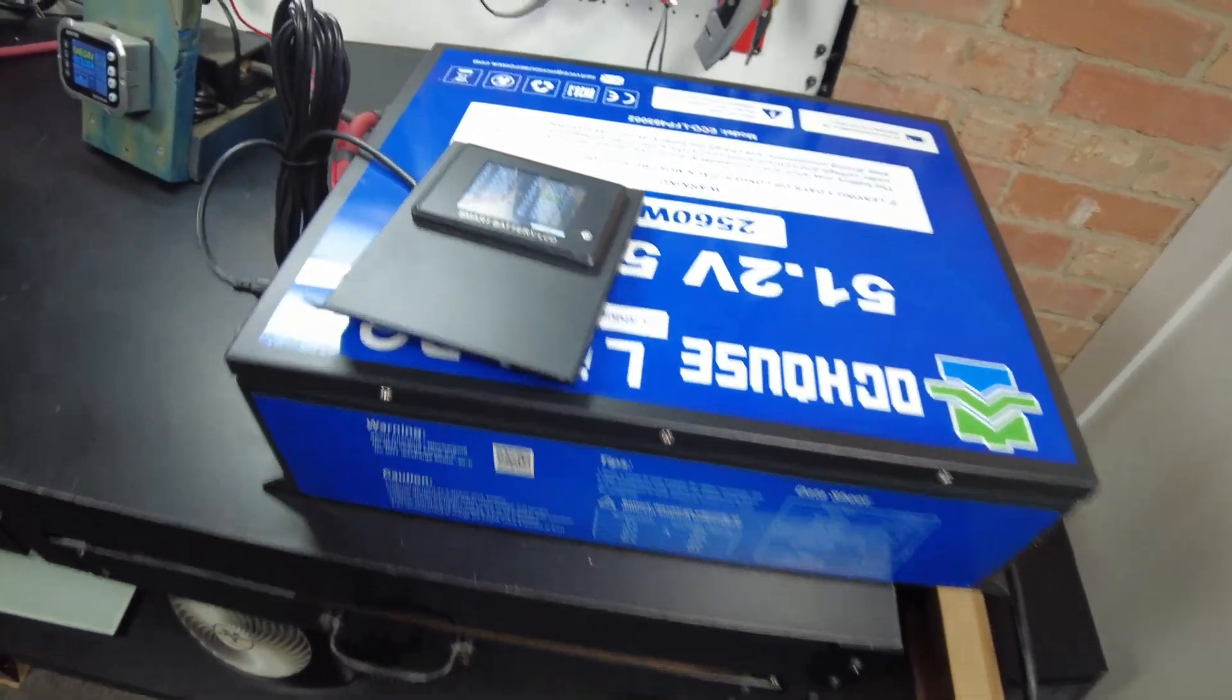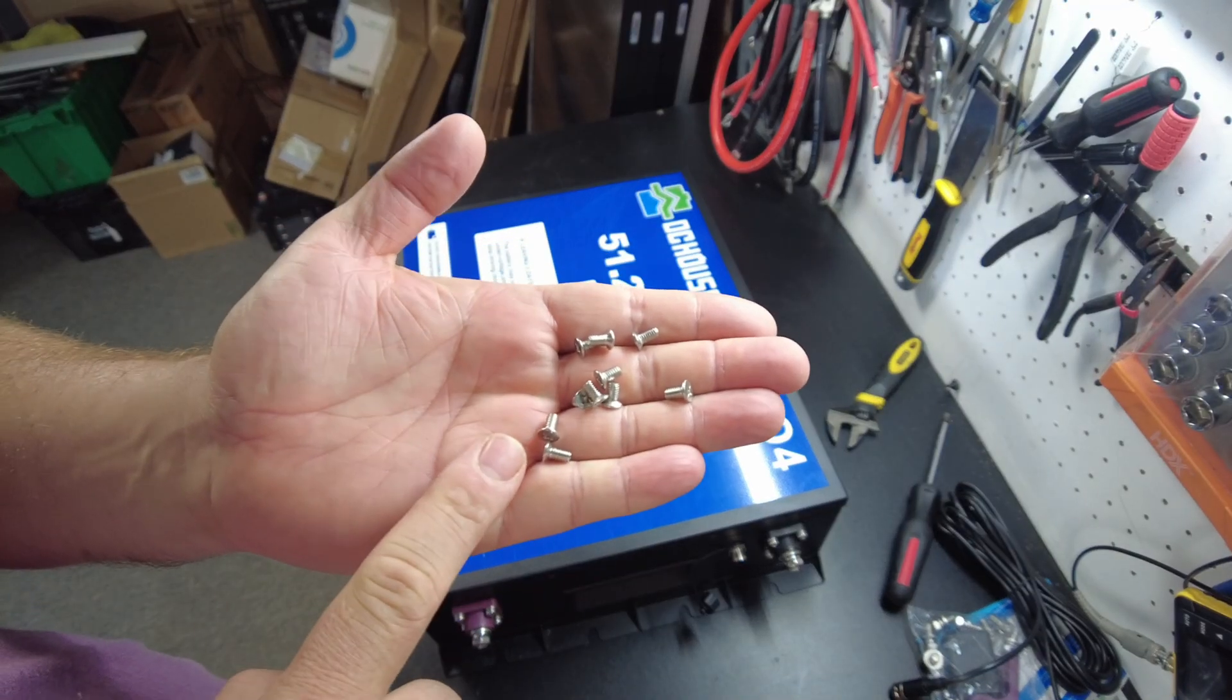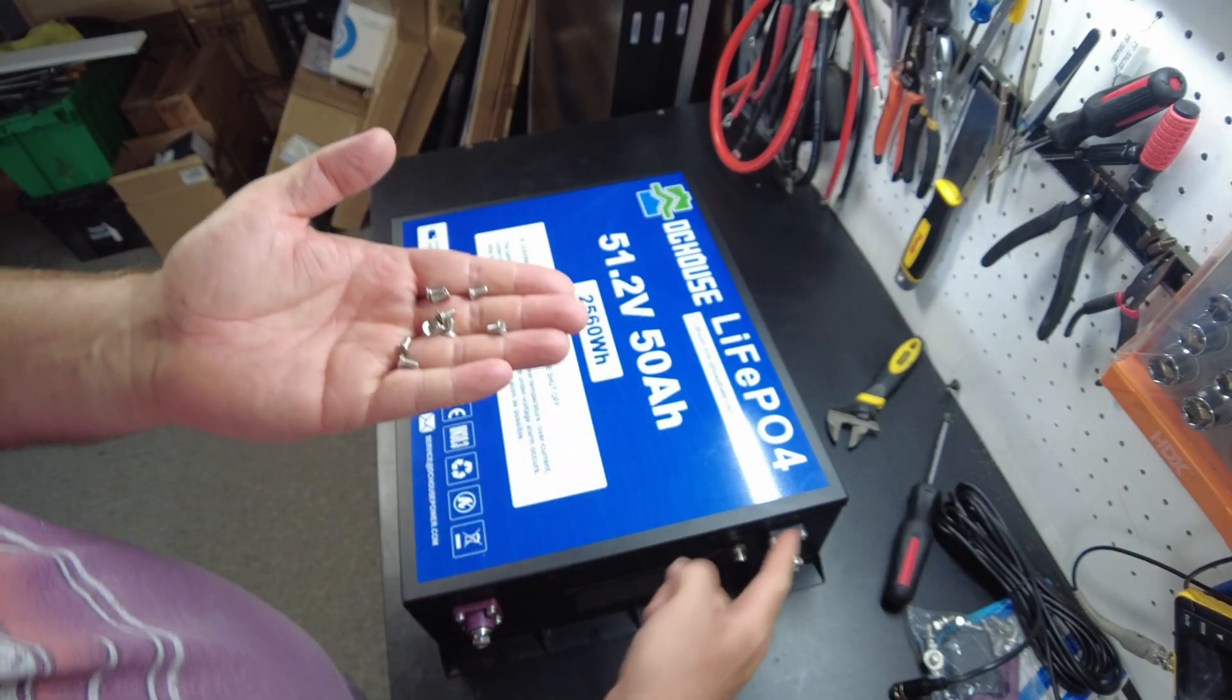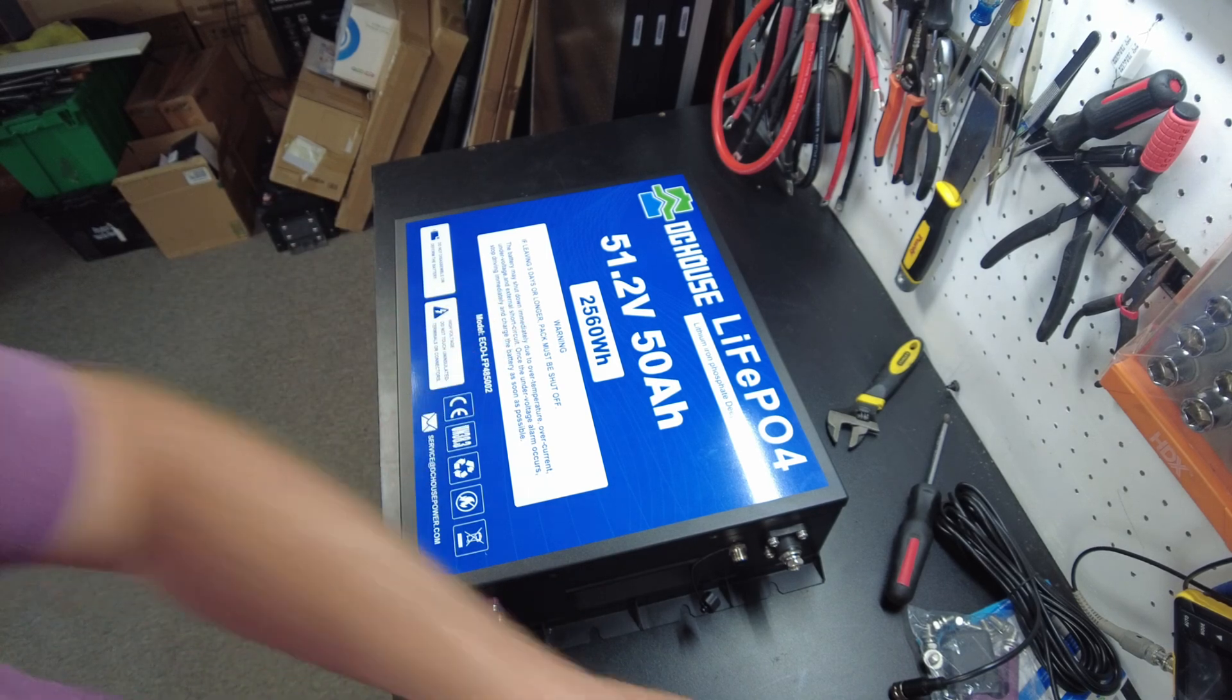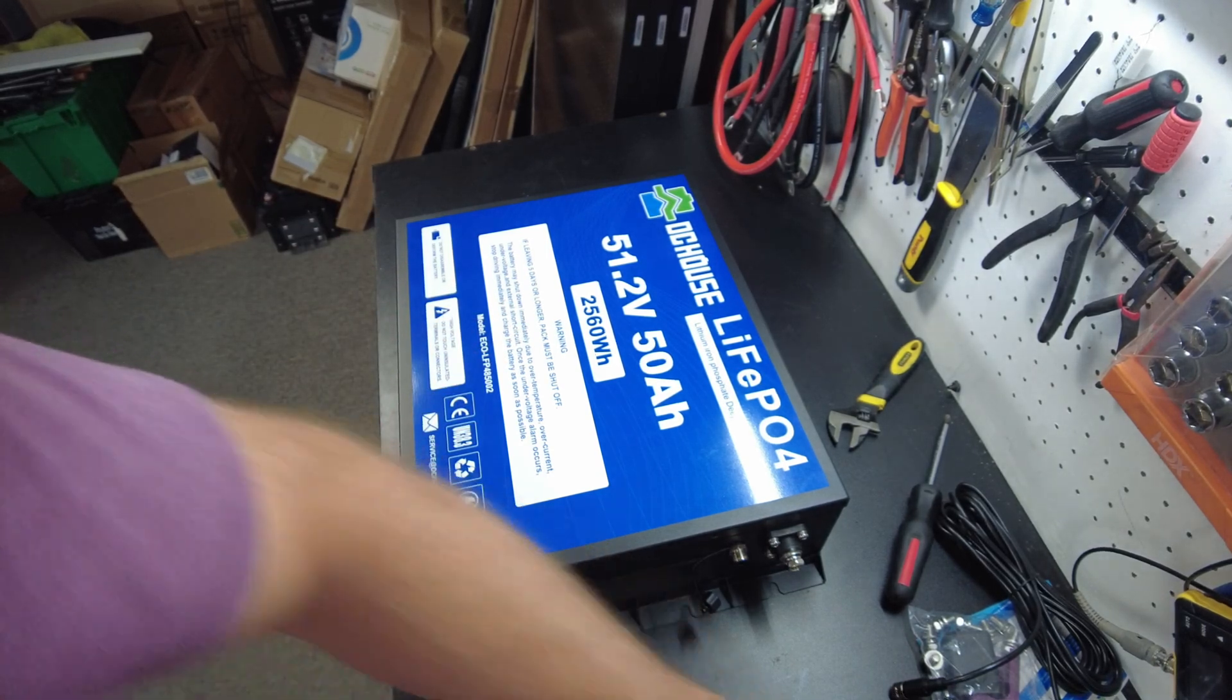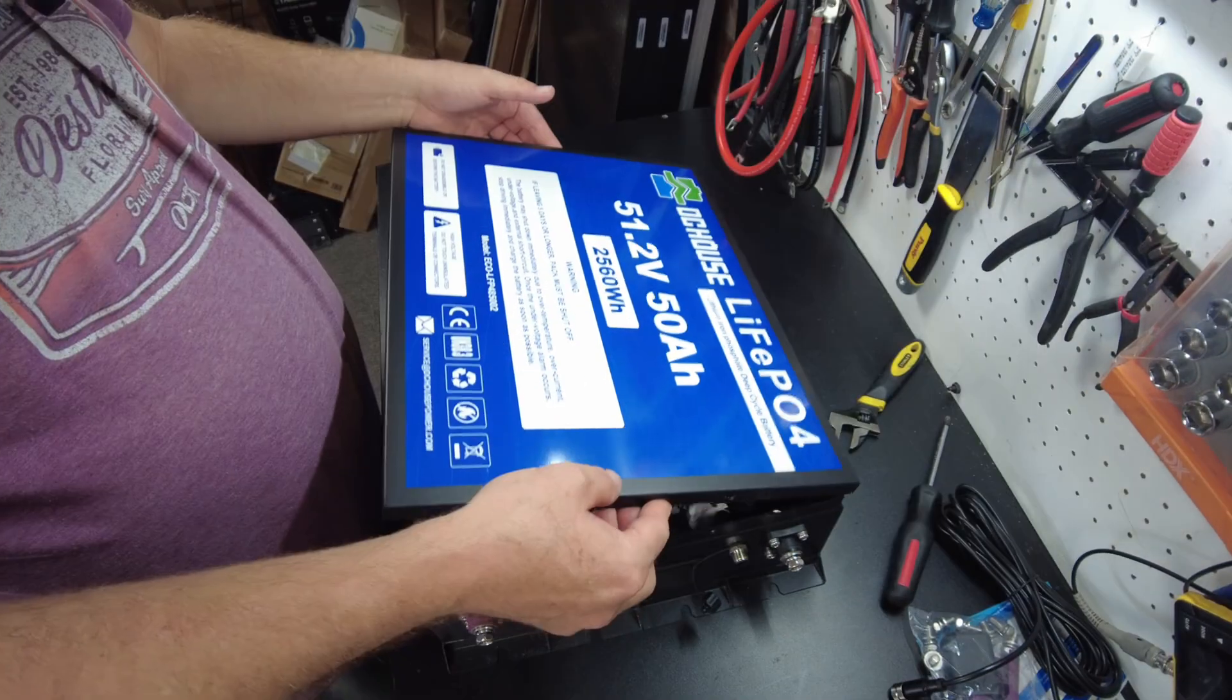Alright, so I've got all the screws removed from around the sides. Let's open it up.